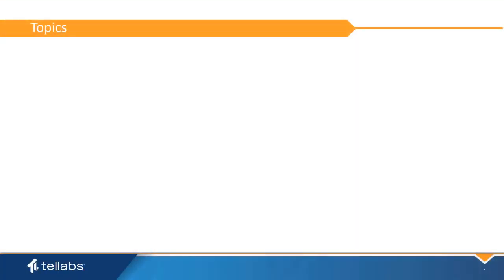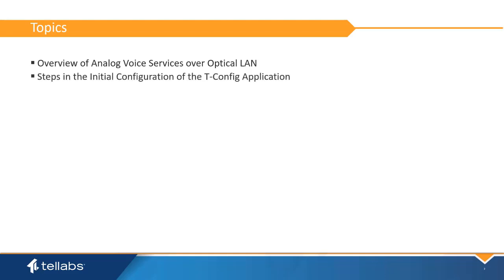The topics covered in this video will be an overview of analog voice services over the Optical LAN system and instructions on the initial configuration of the tConfig application.